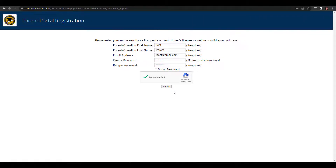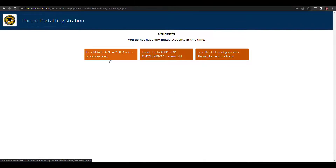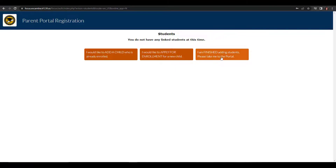And now you've created your parent portal account. This account does not have any students linked, so you could add a child who's already enrolled, apply for enrollment for a new child, or say that you're finished and go to your parent portal.